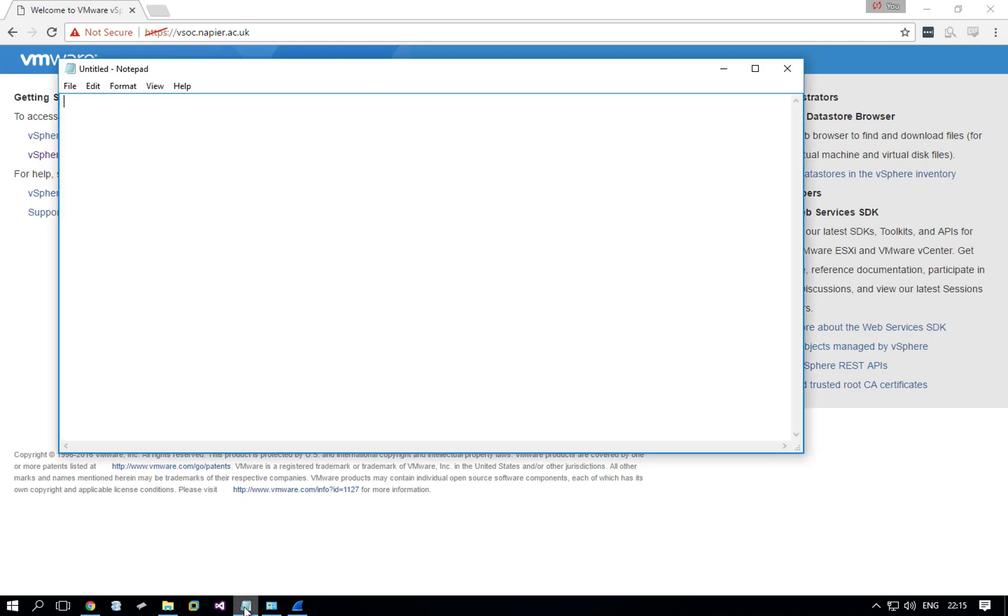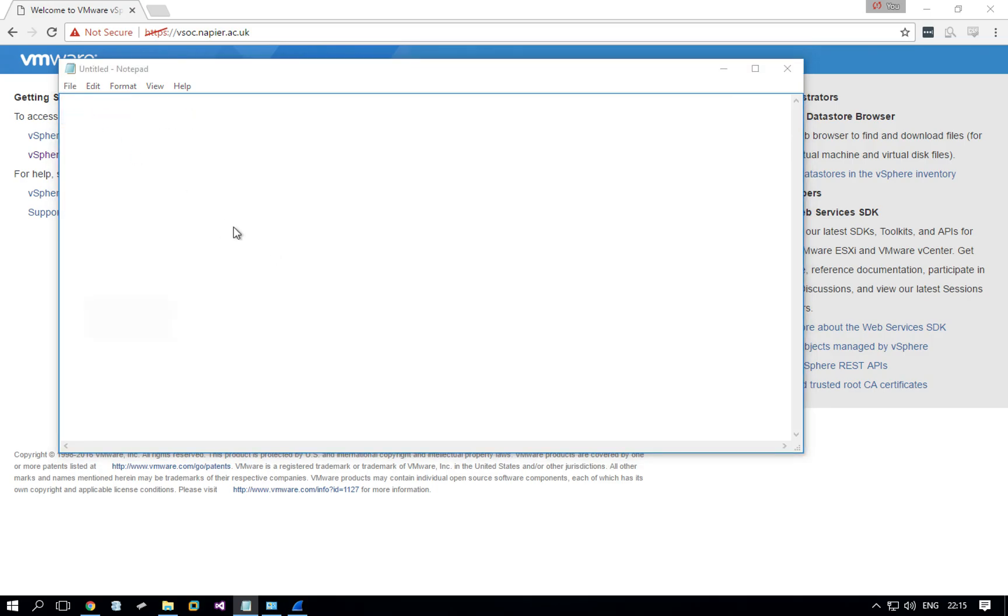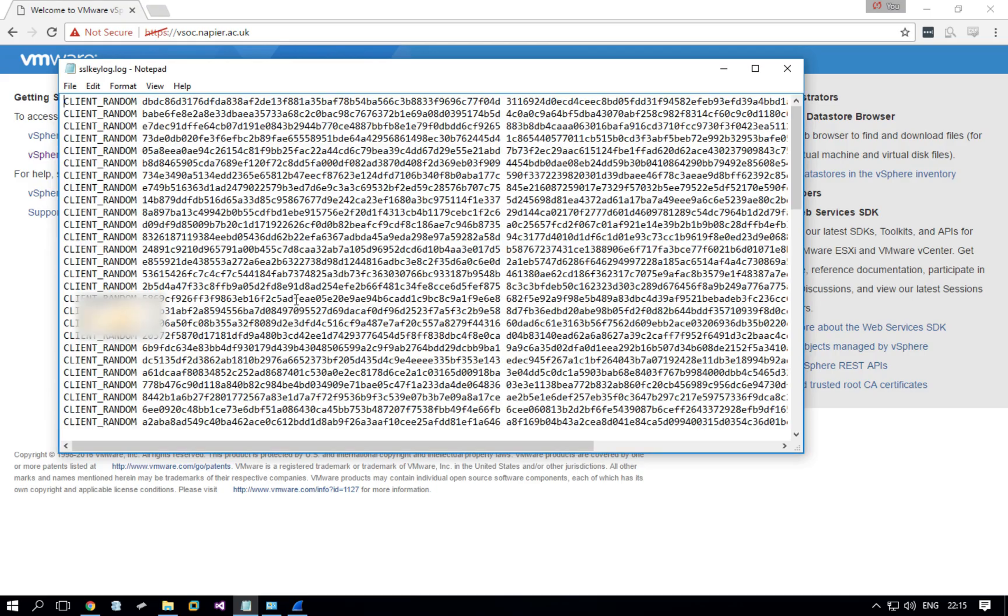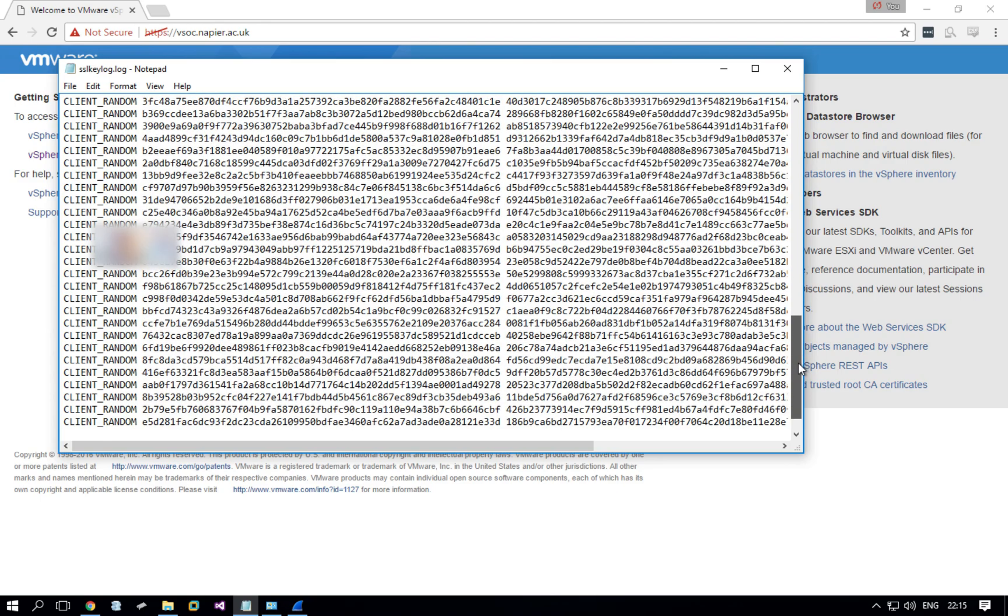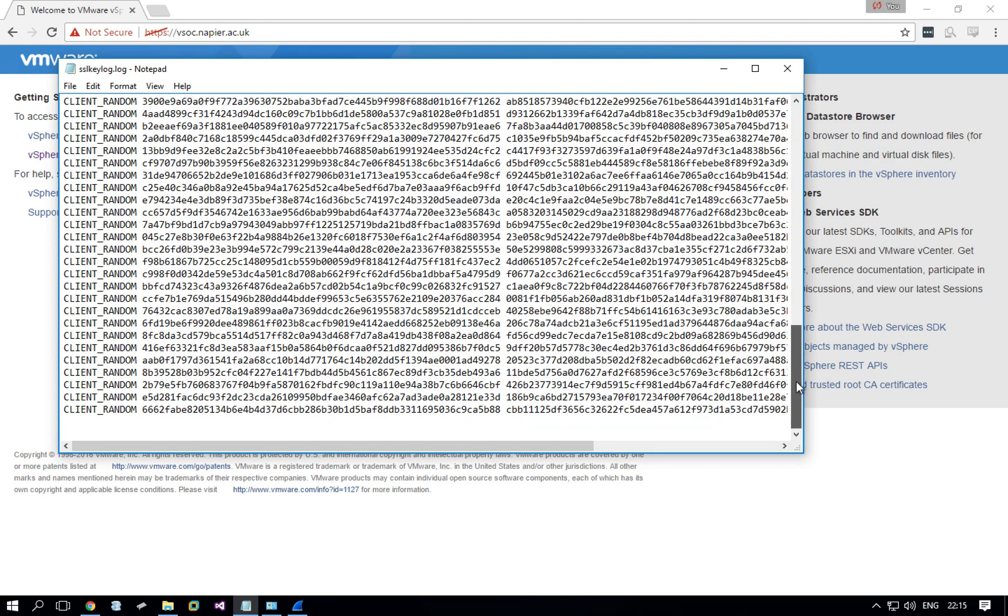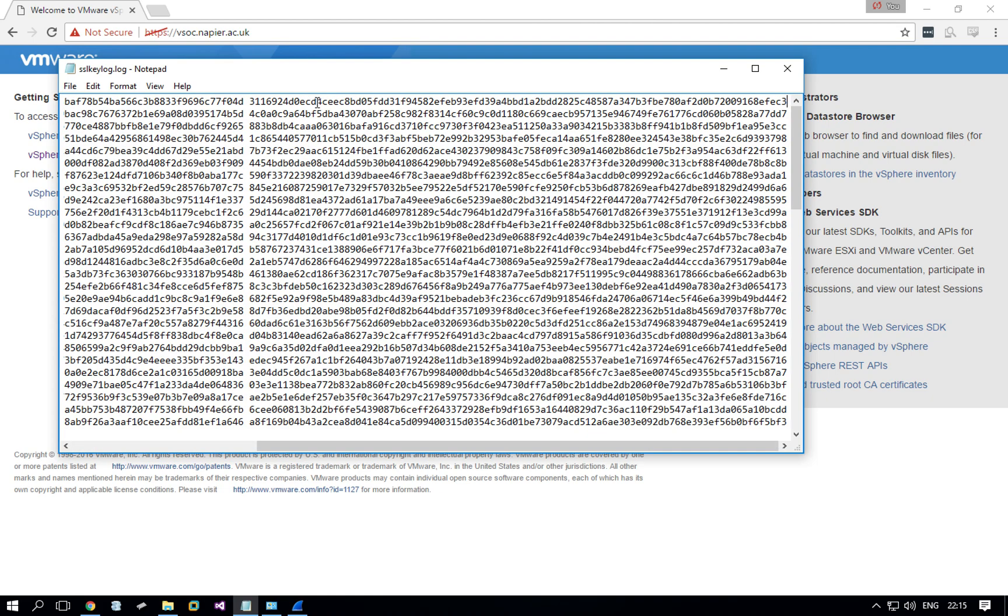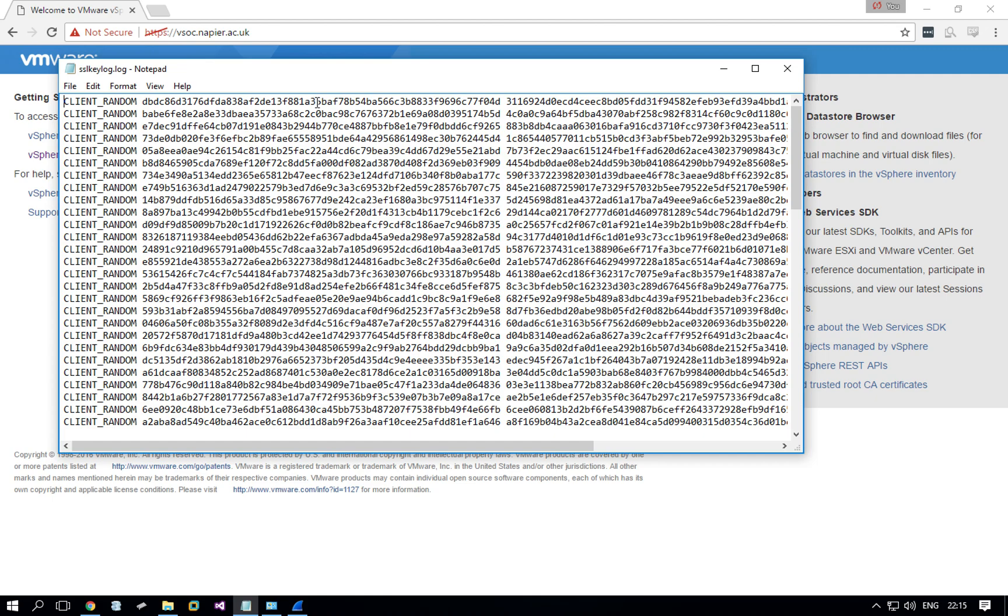To double check that, we can open that file with notepad. Indeed, you can see here it has captured plenty of information. This is basically multiple keys that it has captured. Each one of these contains the key somewhere. You can look this up and you will find exactly which bytes is the key and which is random numbers or other information that is needed.